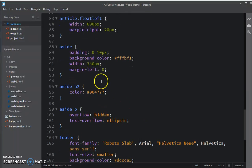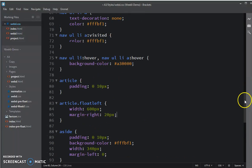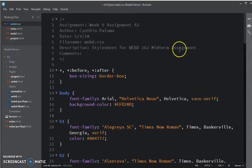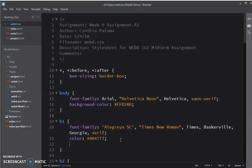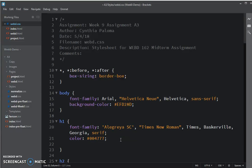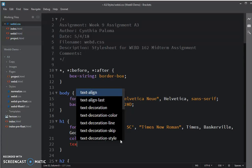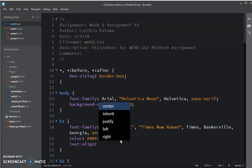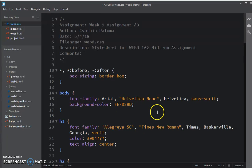For H1, I wanted it to be centered. So let's set the text alignment, text-align to be centered. Let's look at that first before we mess with H2.